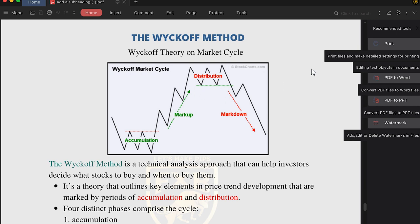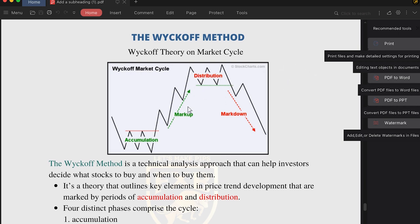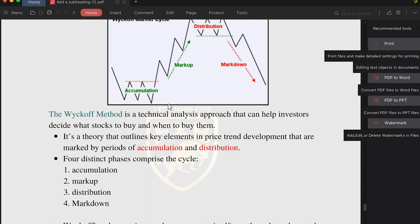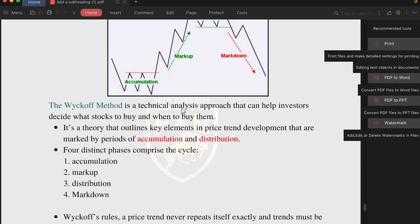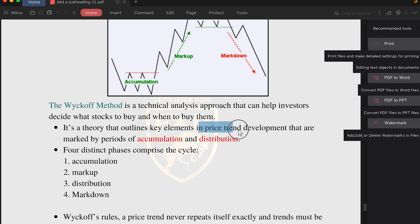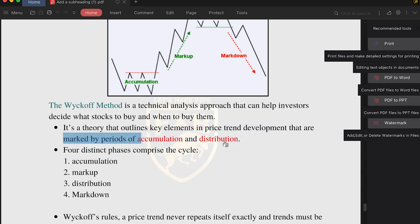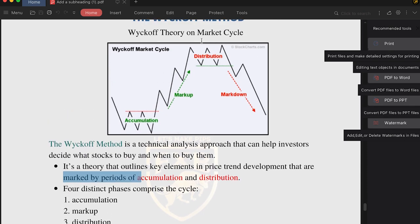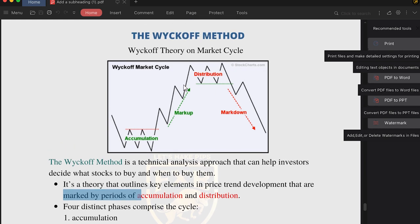Wyckoff Theory is a technical analysis approach that helps investors or traders decide which stock to buy or which currency to buy or sell. It's a theory that outlines key elements in price trend development that are marked by periods of accumulation and distribution. There are four distinct phases: accumulation phase, markup phase, distribution phase, and markdown phase.